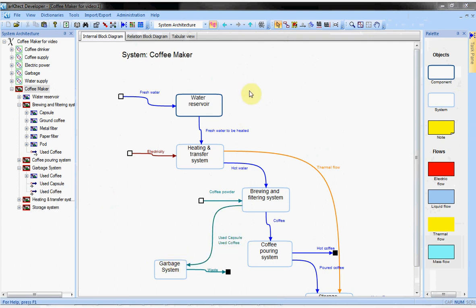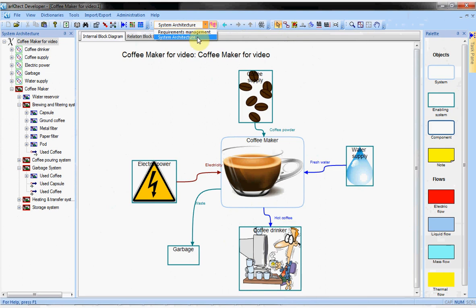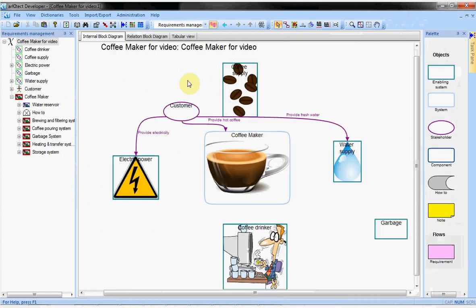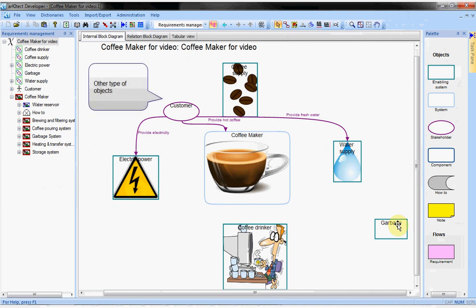Finally, the projections. All the objects we have seen for now are into the projection named system architecture. But a project may contain several projections of the same data. Here, I choose the requirement management projection. In this diagram, you can see the enabling systems including the garbage I just created, but not the water or electricity flows. In addition, some new types of objects are represented. A stakeholder produces some requirements.